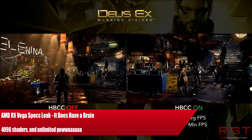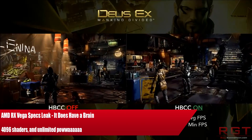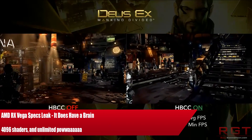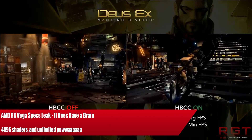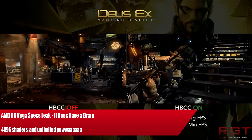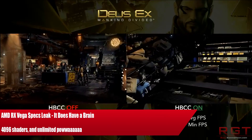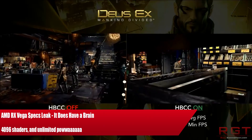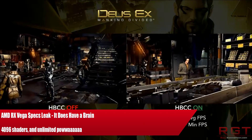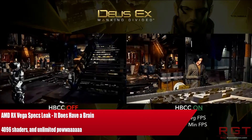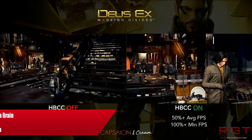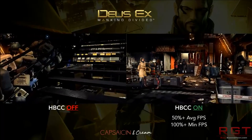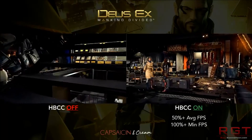AMD have confirmed that the graphics architecture is on track to launch Q2, and according to them has been designed from scratch to address most data and visually intensive next-generation workloads with key architecture advancements. But that's not really the purpose of this video.